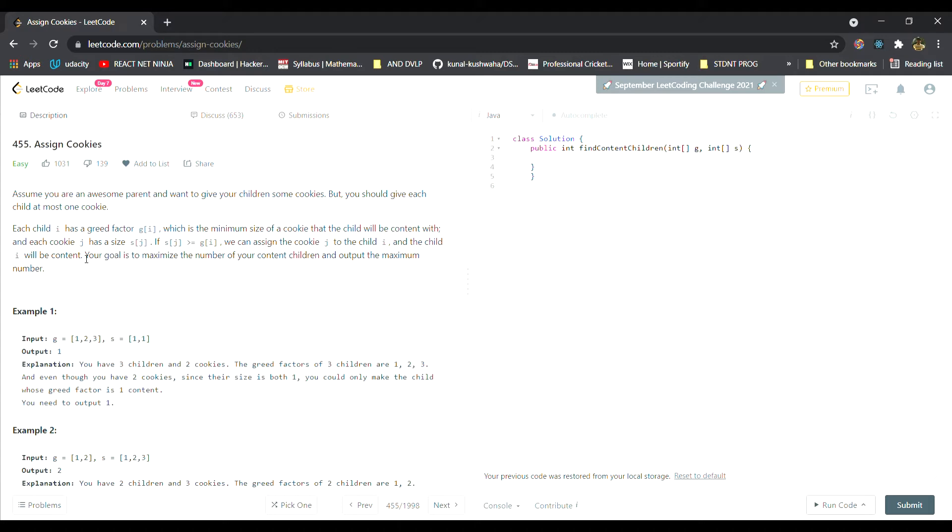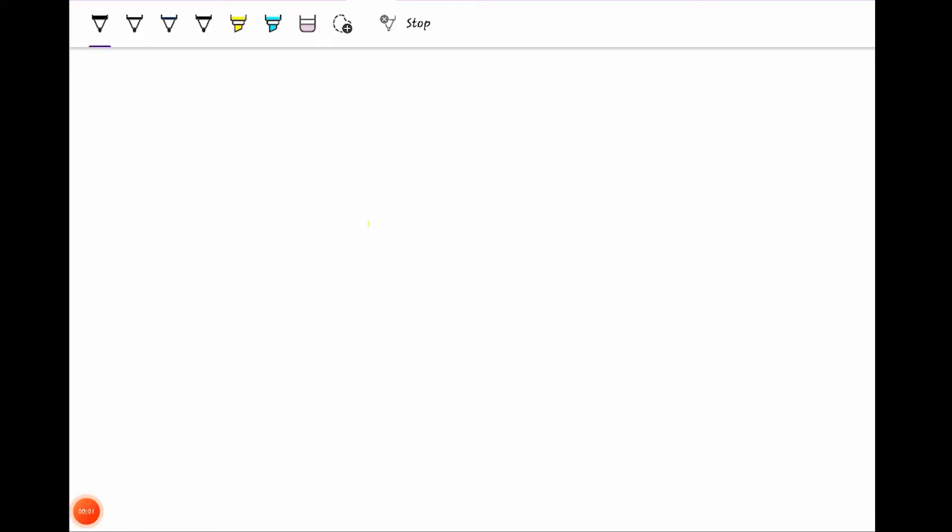We have to return the maximum number of children that are happy. If I take the LeetCode example, the g array contains elements 1, 2, and 3, and the s array contains elements 1 and 1.